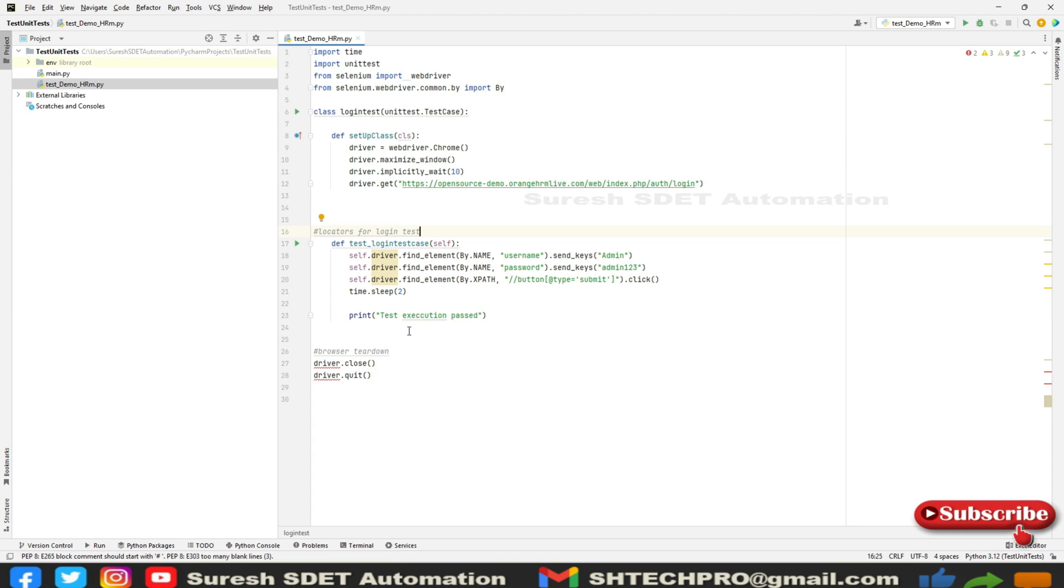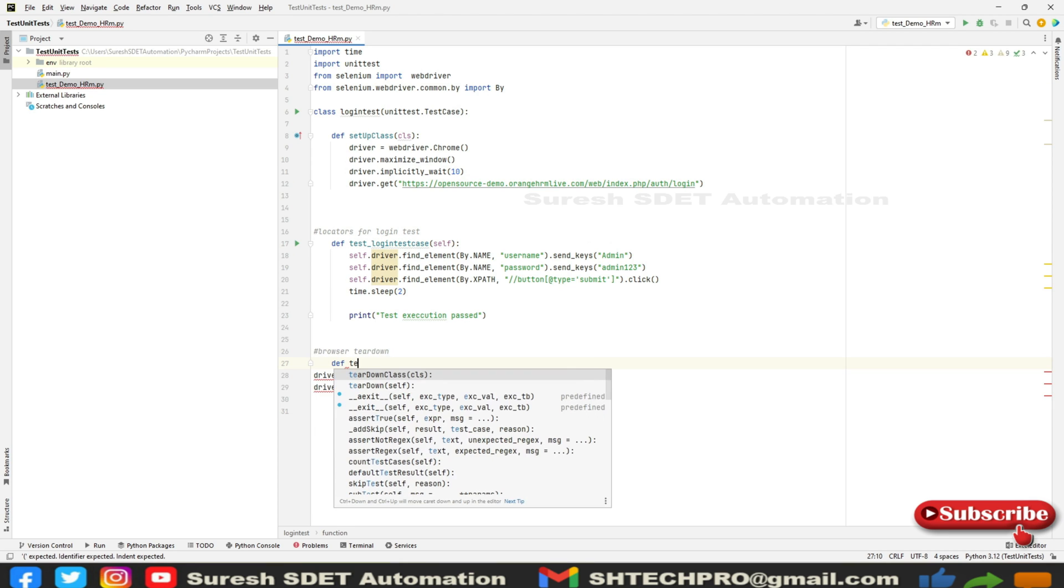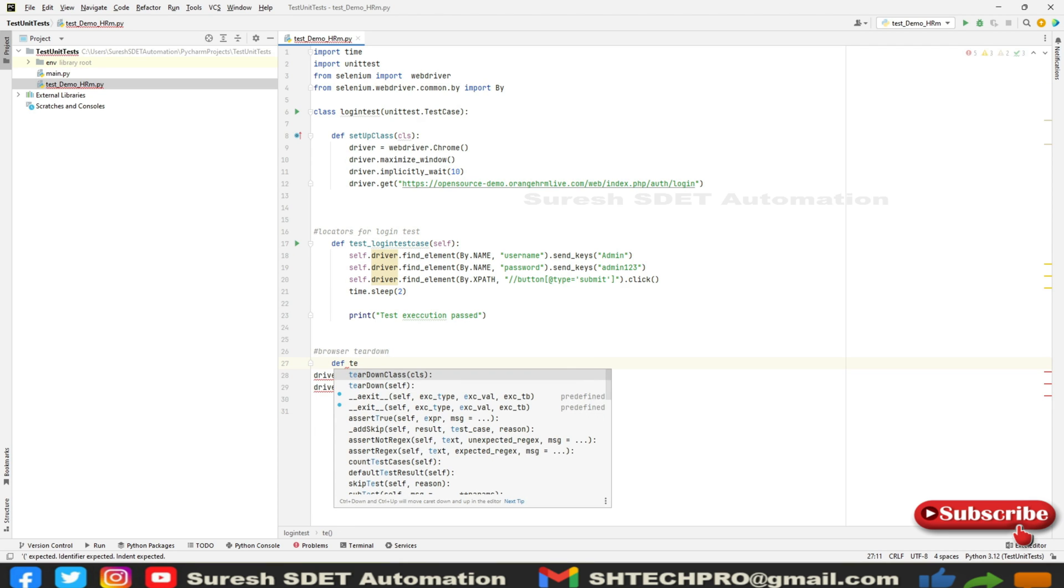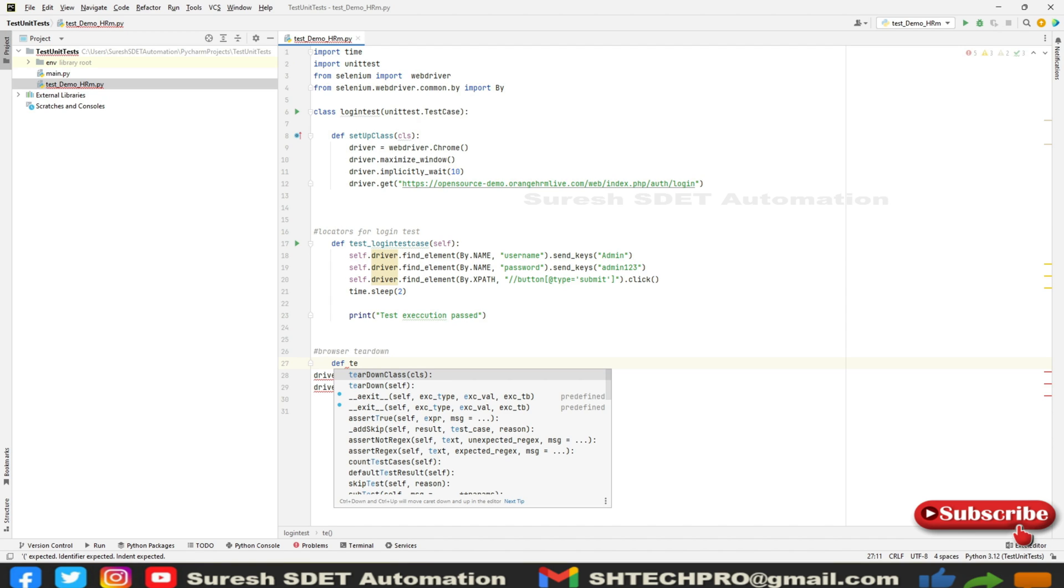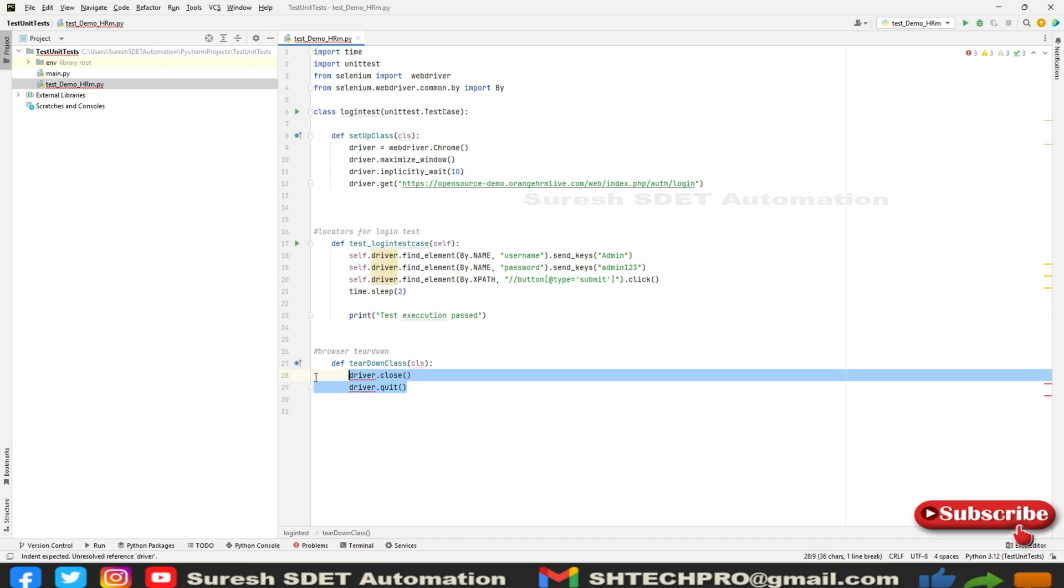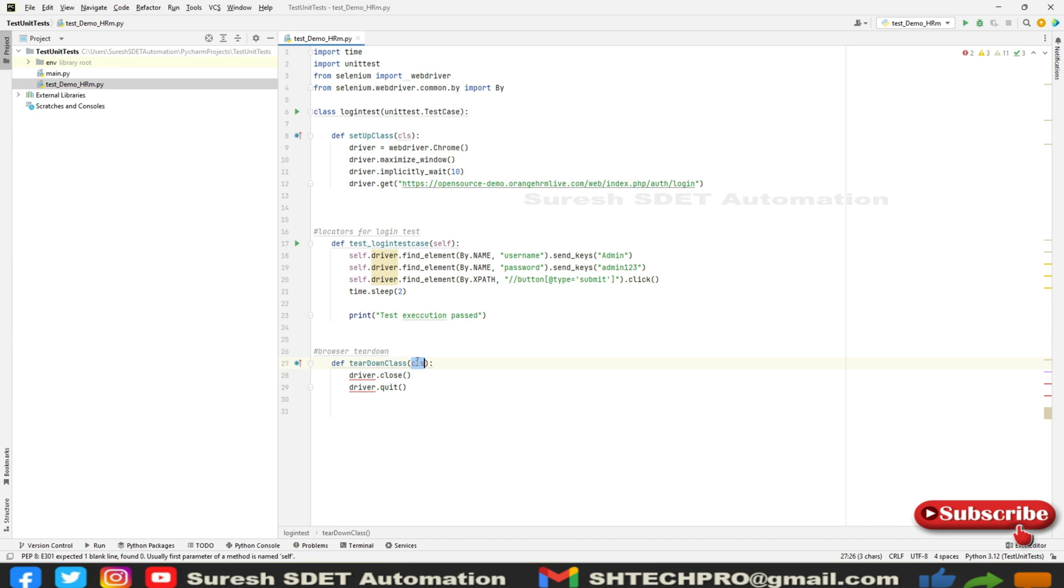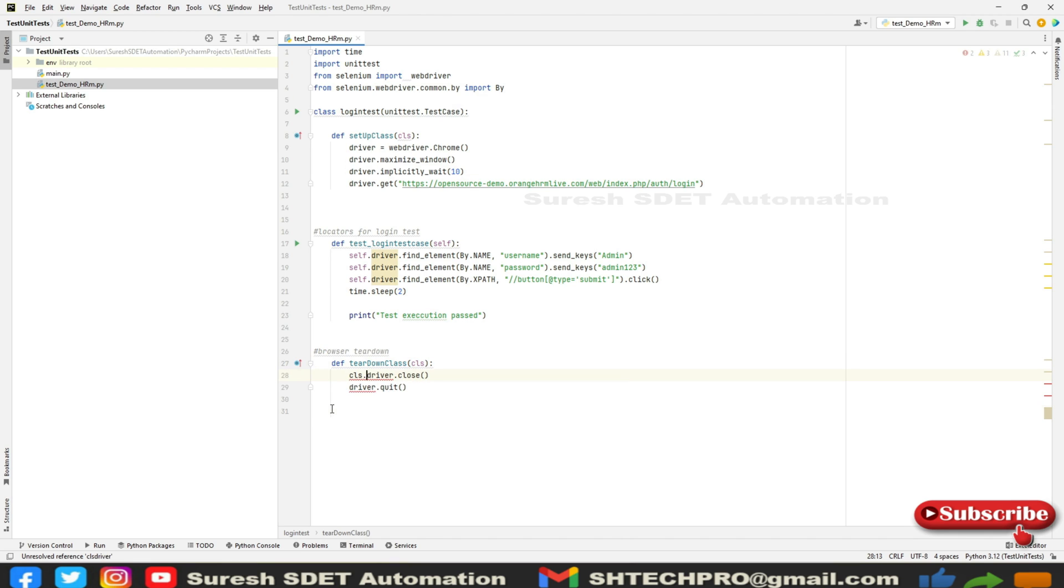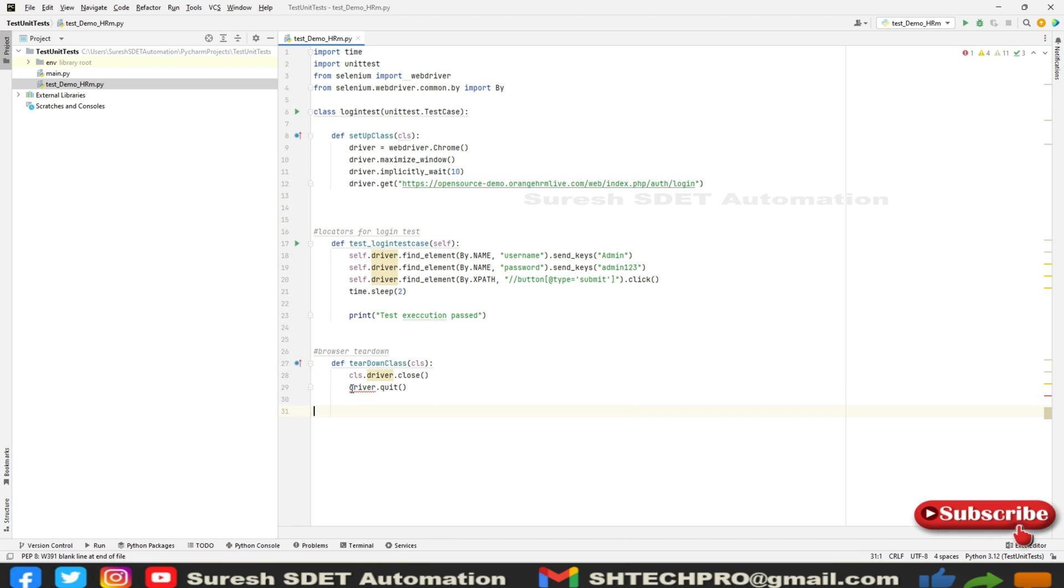Here we take self as an argument, and I'll paste the code in the test. You'll notice there's an error coming up - it says unresolved reference driver. I don't import a library, but instead I'll say self.driver, and this is also self.driver. In this way the errors will go away.